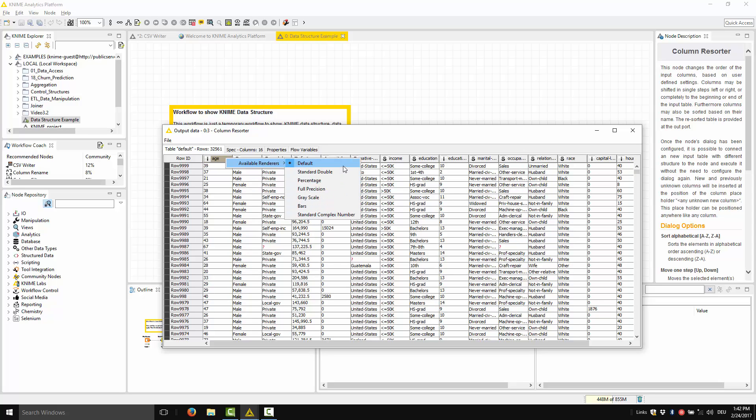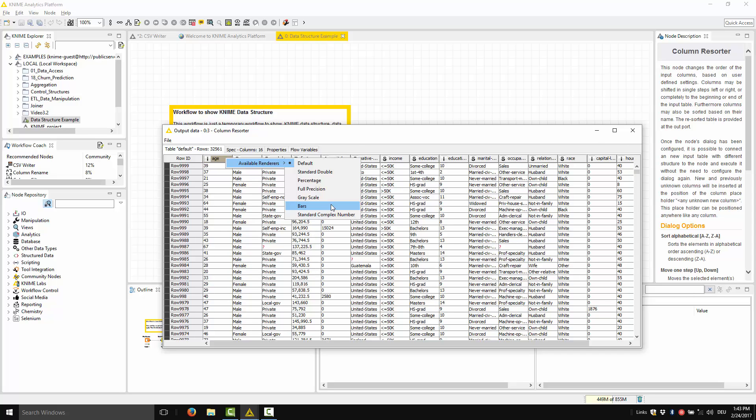For example, a numerical column can be rendered in full precision, or with just three decimal places, or using a grayscale or a color scale. That's for both integer and double numbers. Let's represent, for example, age, using a color scale.